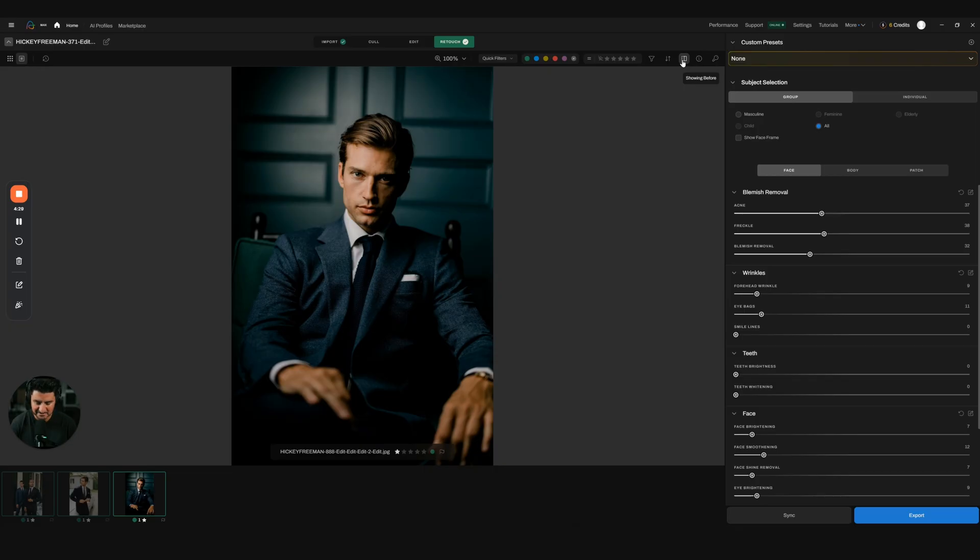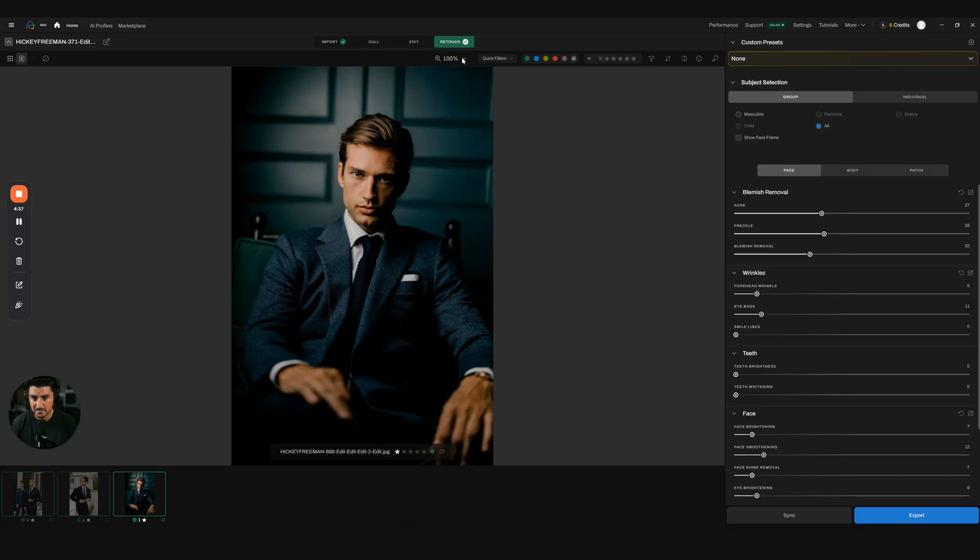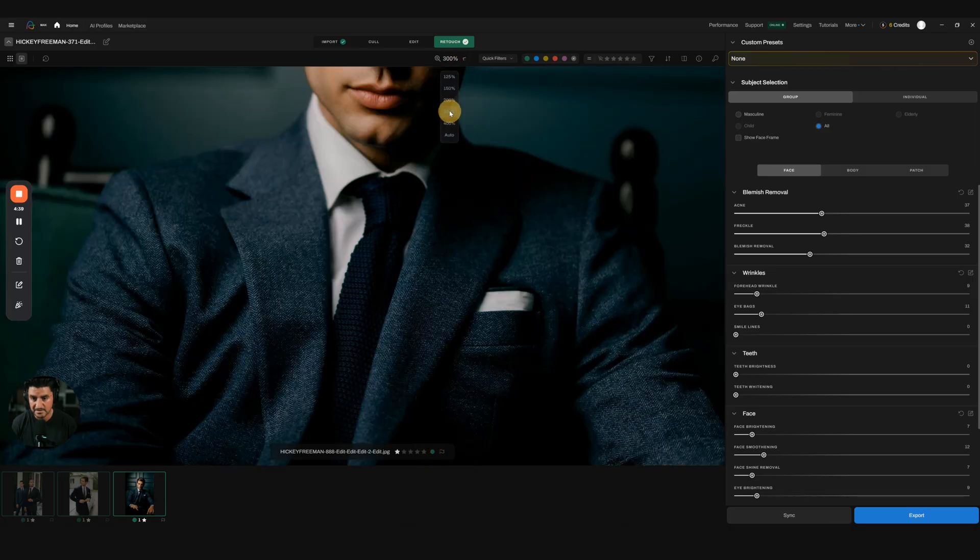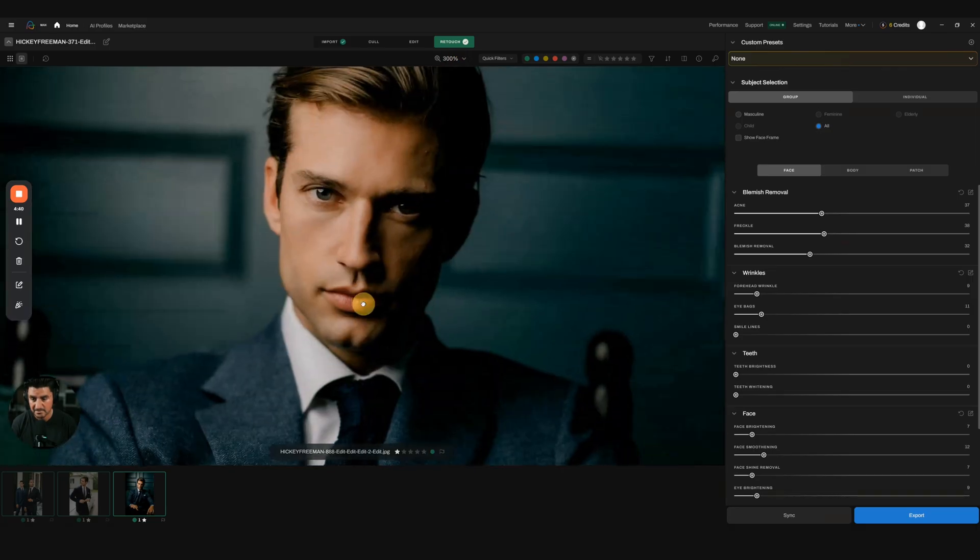I think one of the biggest mistakes we make once we have retouching tools is that everyone's going to start looking fake. But in reality, you really don't have to do a ton in order to make them look good and realistic.